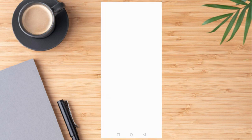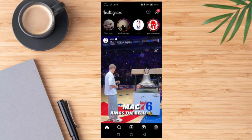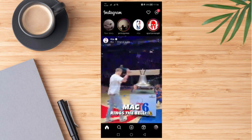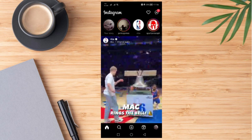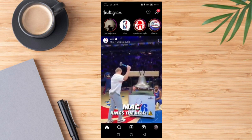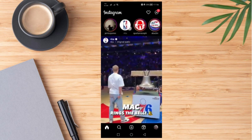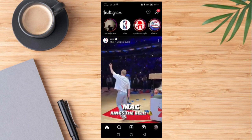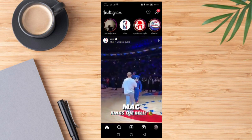Firstly, we need to go ahead and log in to our Instagram account. Once we're here, all we need to do is look for any story that we wish to feature on our own.